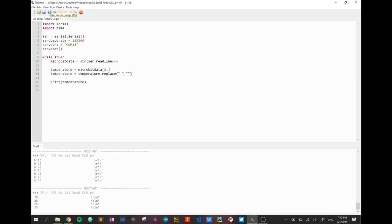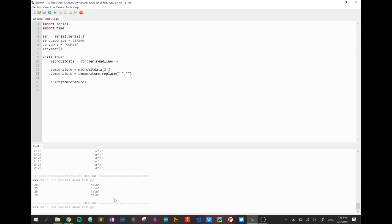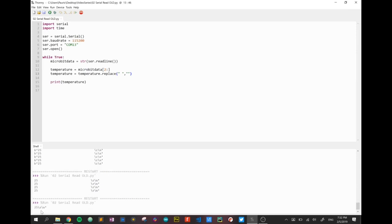If I run that hopefully we'll see the blank spaces are now gone. Yep, the blank spaces are now gone.